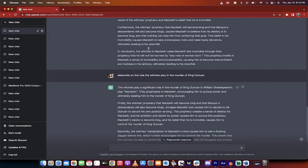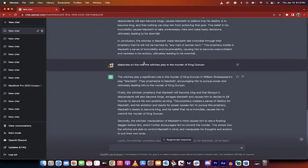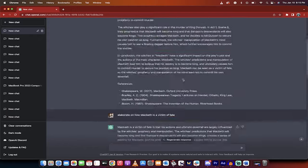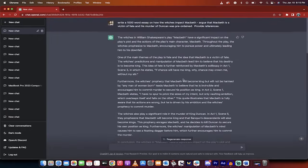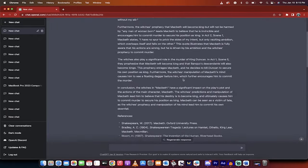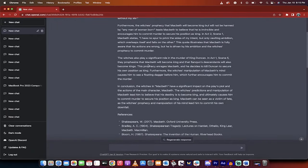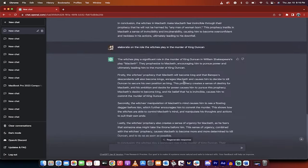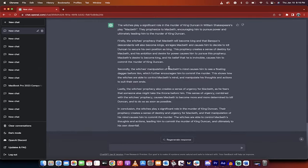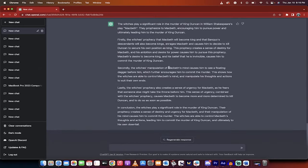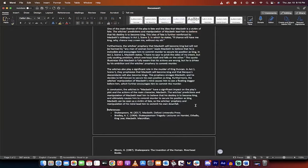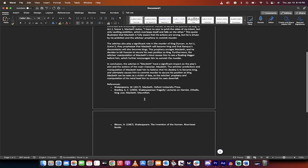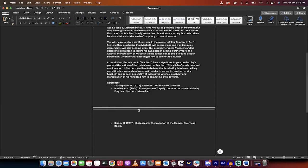And then the third part that I wanted to elaborate on is 'elaborate on the role the witches play in the murder of King Duncan.' This all comes out of the first essay. So this is the third and final point. How do they play a significant role in the murder of King Duncan? Bam! I take all of this stuff, I put it into a Word document like this, and then I add my references in, and you've got an essay.